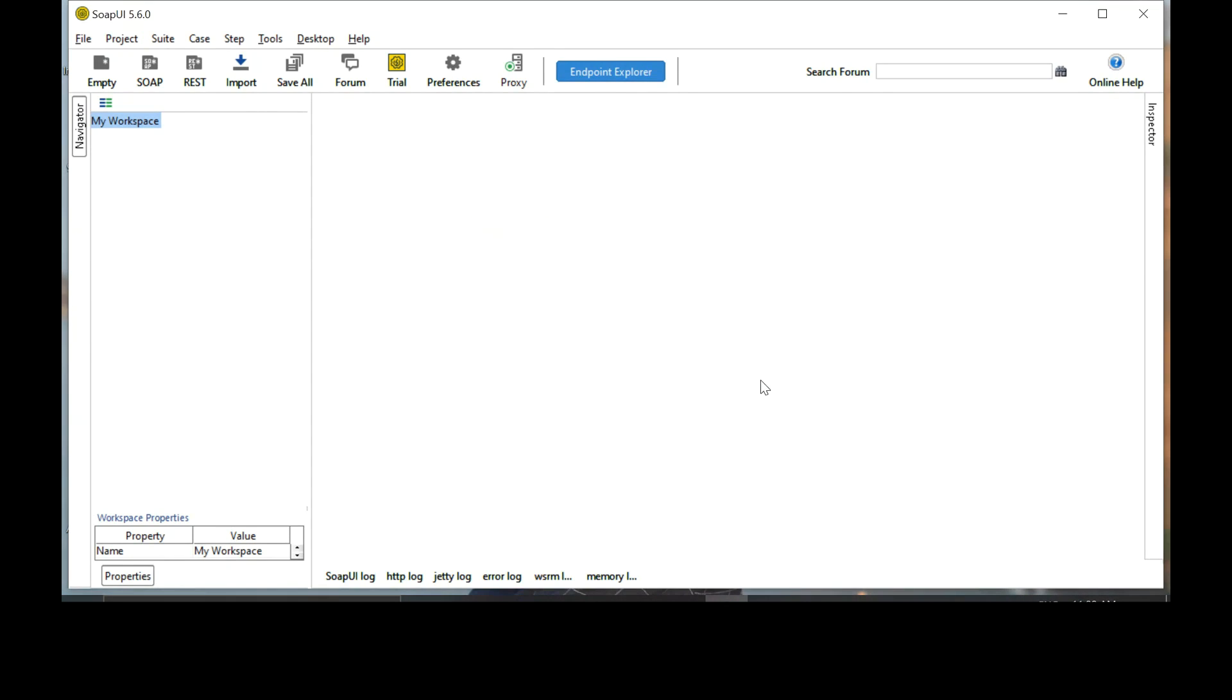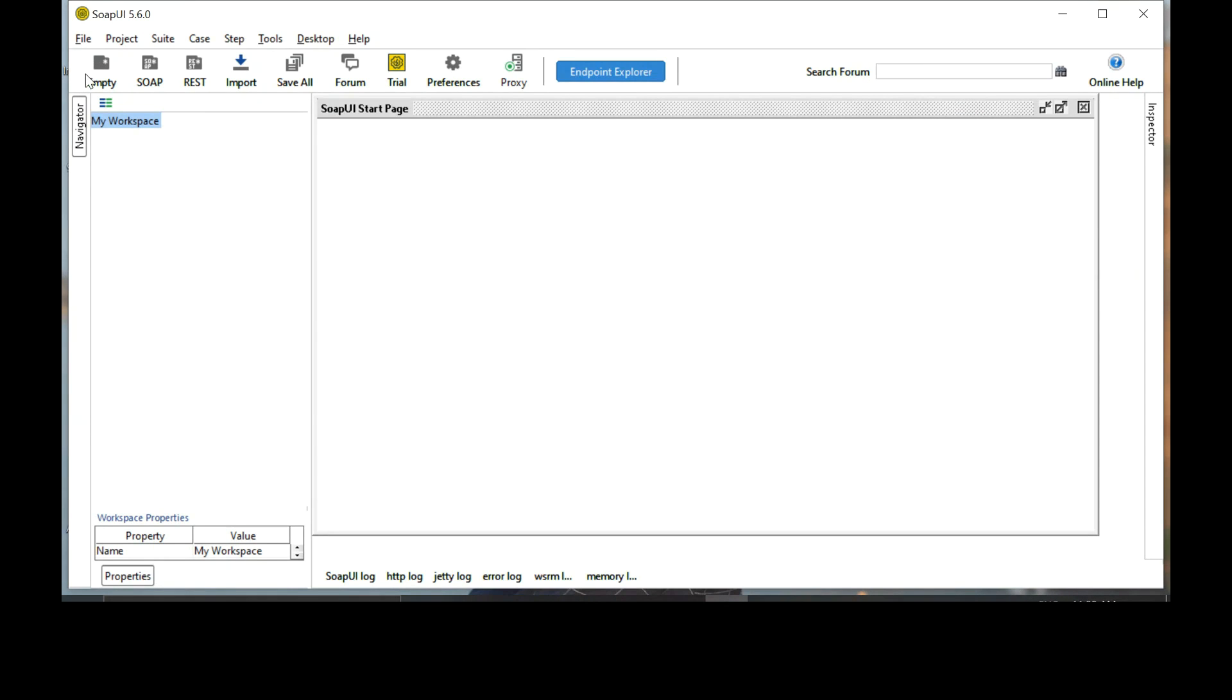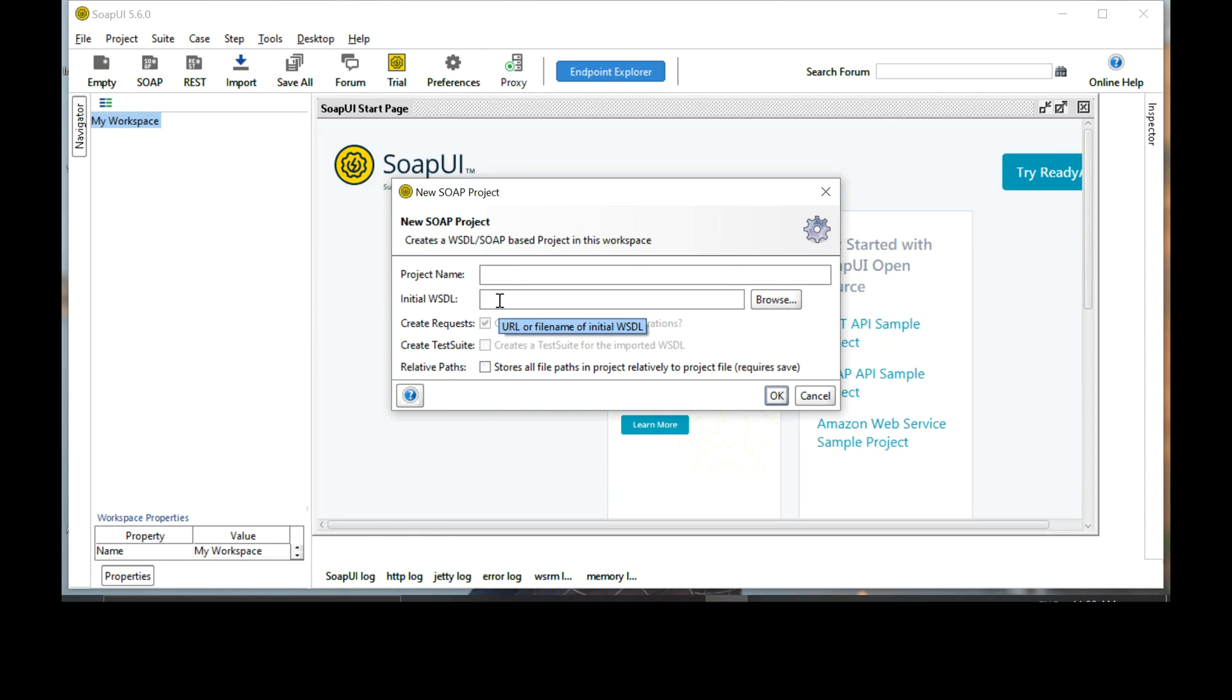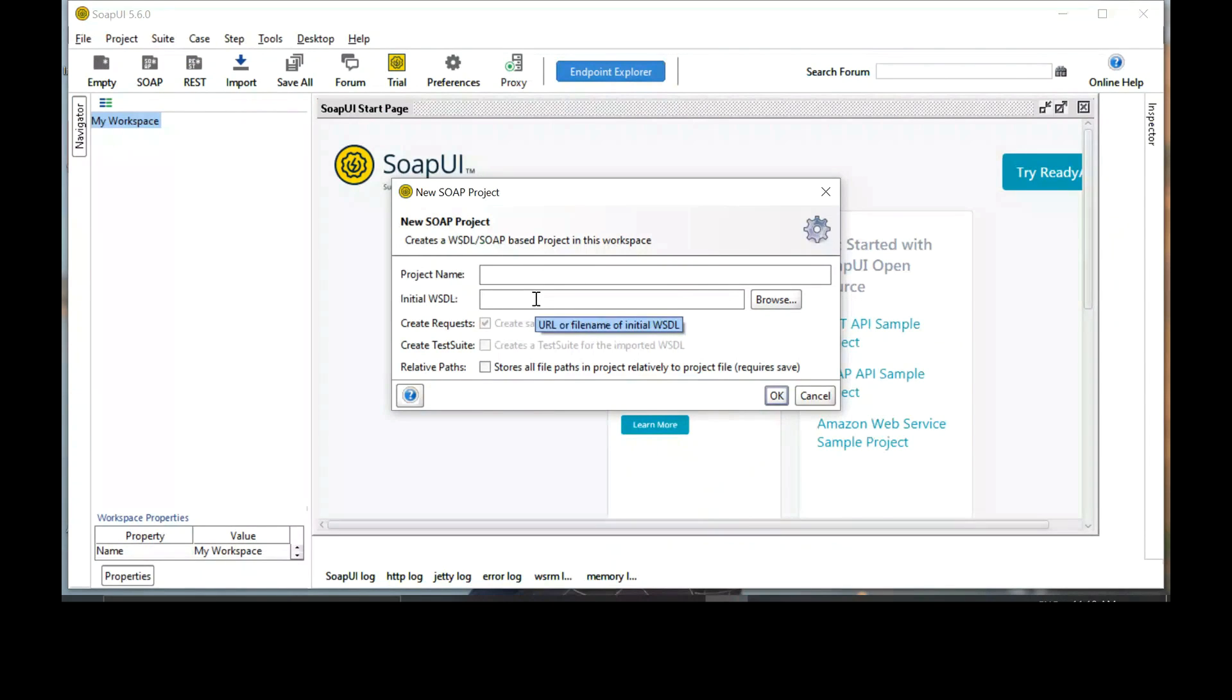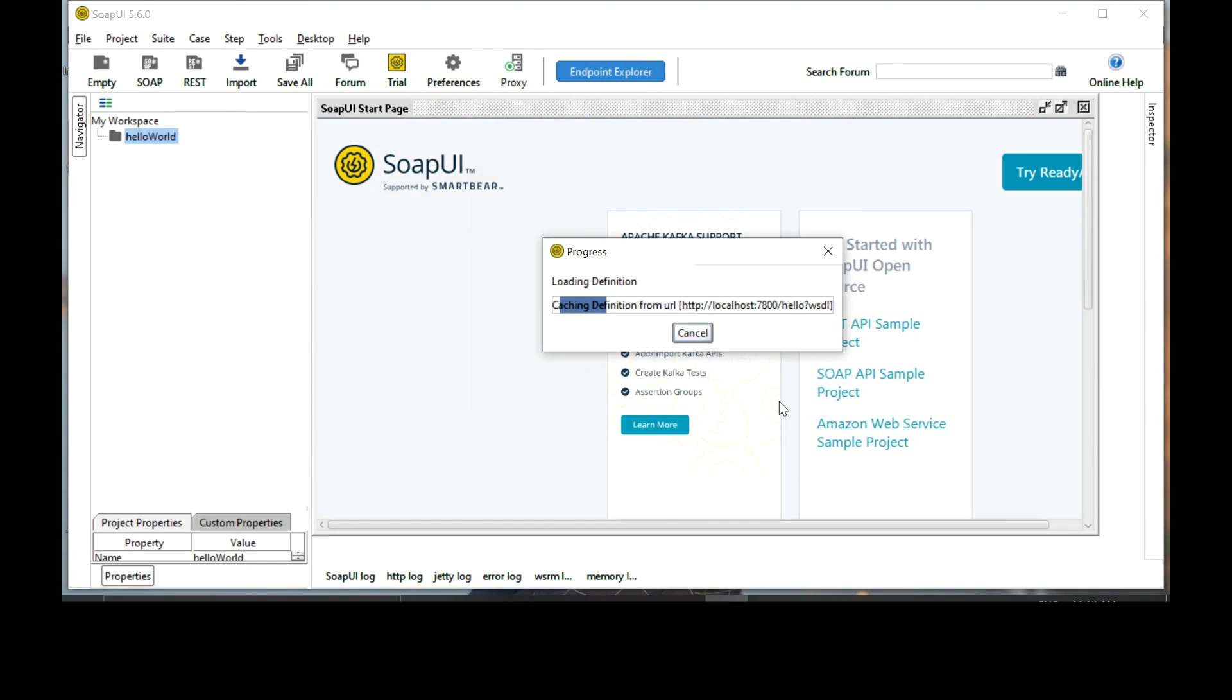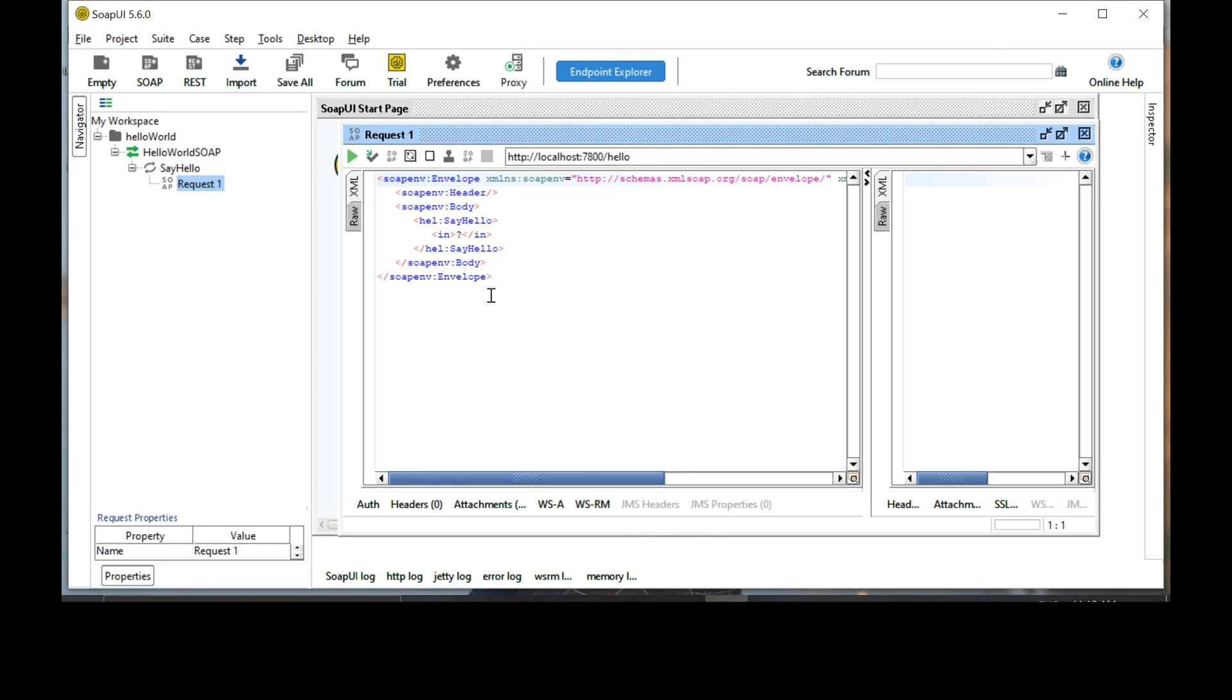Click on close. Let's create a new SOAP project. Click on SOAP and select the initial WSDL and type the URL that we provided in Postman. The first URL with WSDL. Paste it here. Change the project name to Hello World and click OK. Expand, say hello. Click on request.